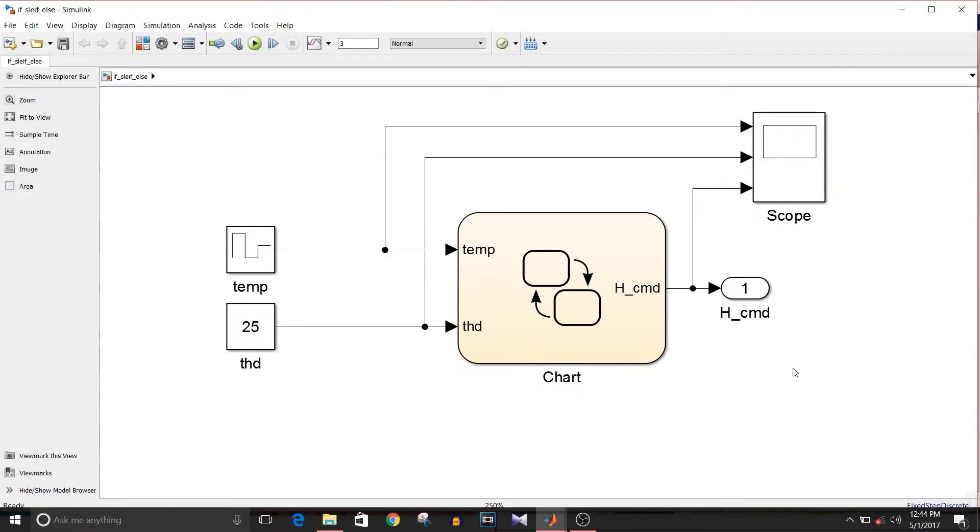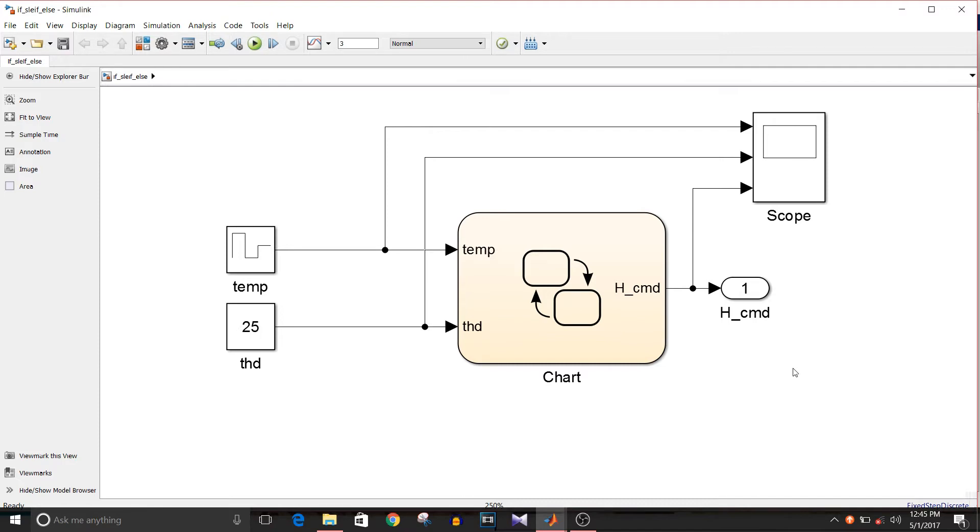Hi all, you are watching a Simulink tutorial. Today we are going to see another way of implementing if-else in a Simulink model. Earlier we have seen it using switch block, if block, and state flow diagram. Today we are going to implement it using state flow pattern wizard. So let's start.